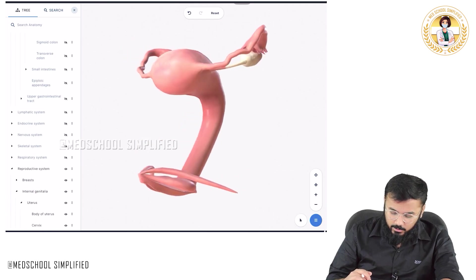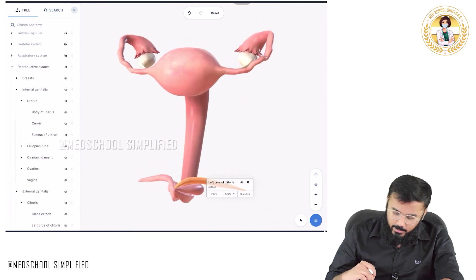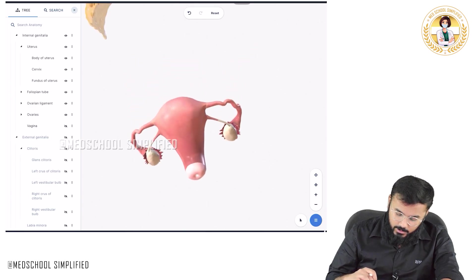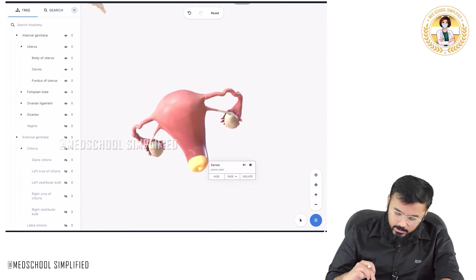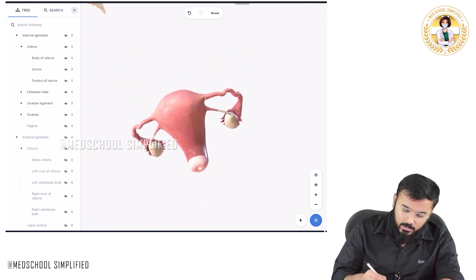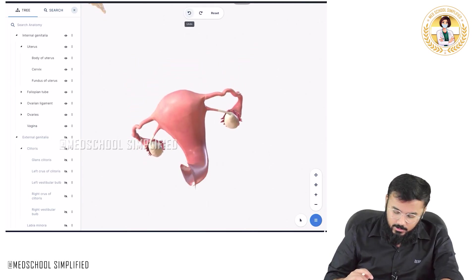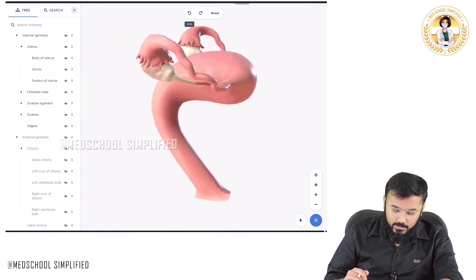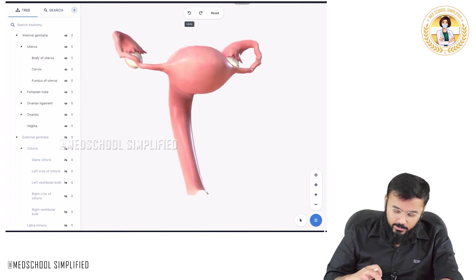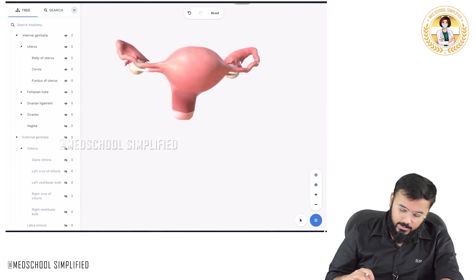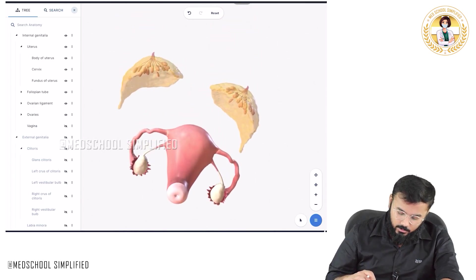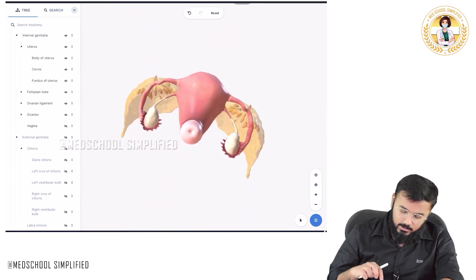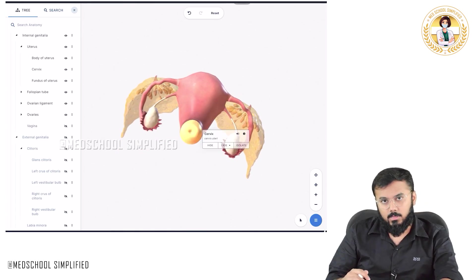Now if I wanted to look at the cervix, I will remove all the parts one by one. If I remove the vagina over here, this part is called the cervix. So this is the vagina over here. So where is the cervix located? If I remove the vagina, inside here you have this small opening — this is called your cervix.